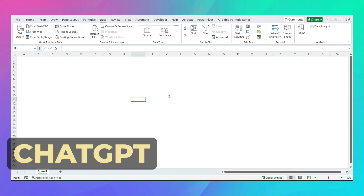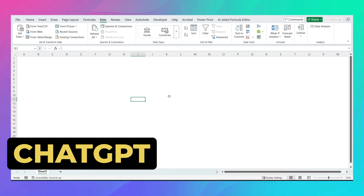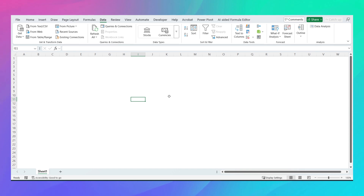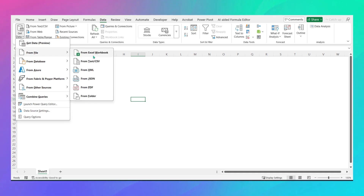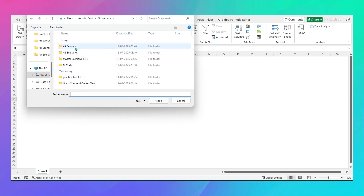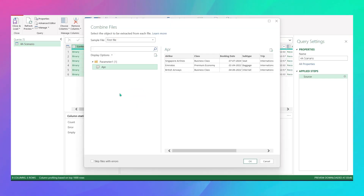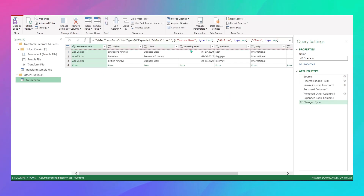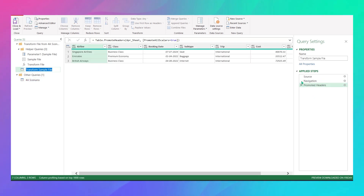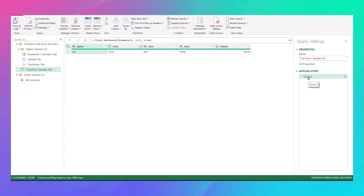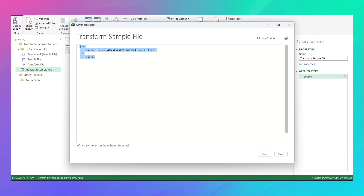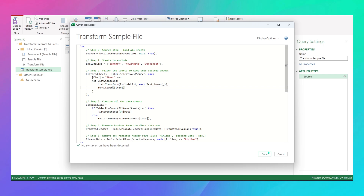To handle this, I used ChatGPT and already prepared a ready-to-use M code. Go to Data > Get Data > From File > From Folder, open Scenario 4A, click Transform Data, Combine Files, and select the first sheet — we'll change it. Go to Transform Sample File, delete the Navigation and Promoted Headers steps, click on Source, open the Advanced Editor, delete everything, and paste the code. Click Done.